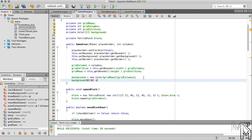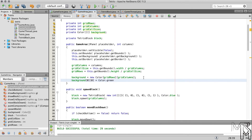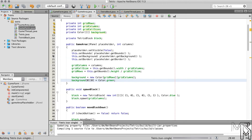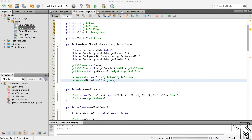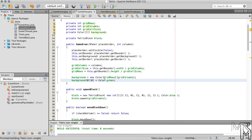To test this, let's scroll up to the constructor and set the zero-zero element of the background array to green. If we run the game, the grid square in the top left corner should be green — and it is green. Before we move on, let's delete that line of code since we don't need it anymore.